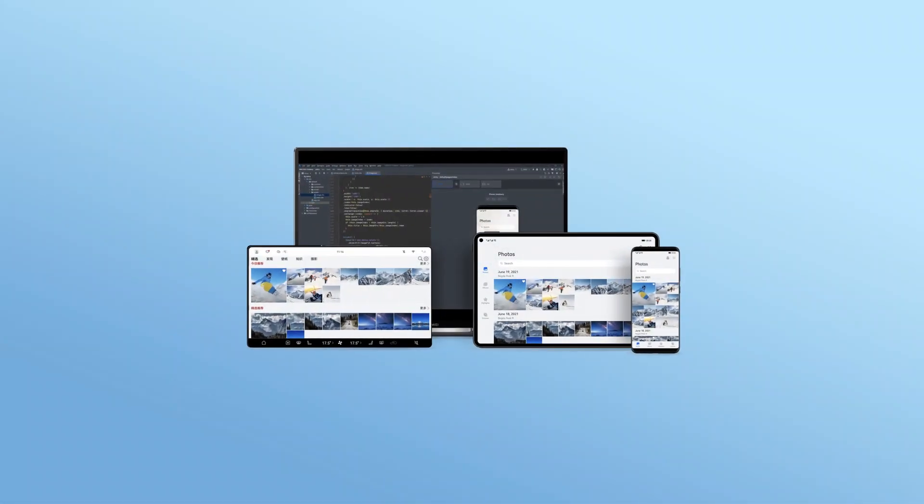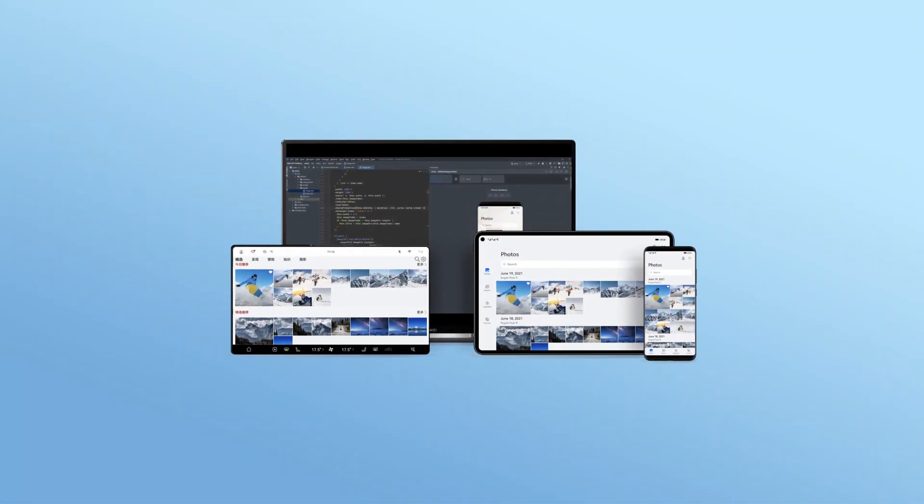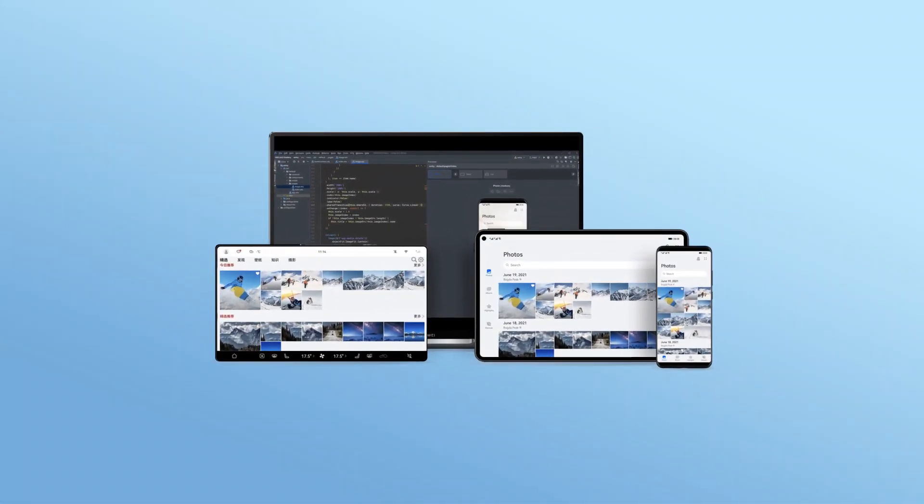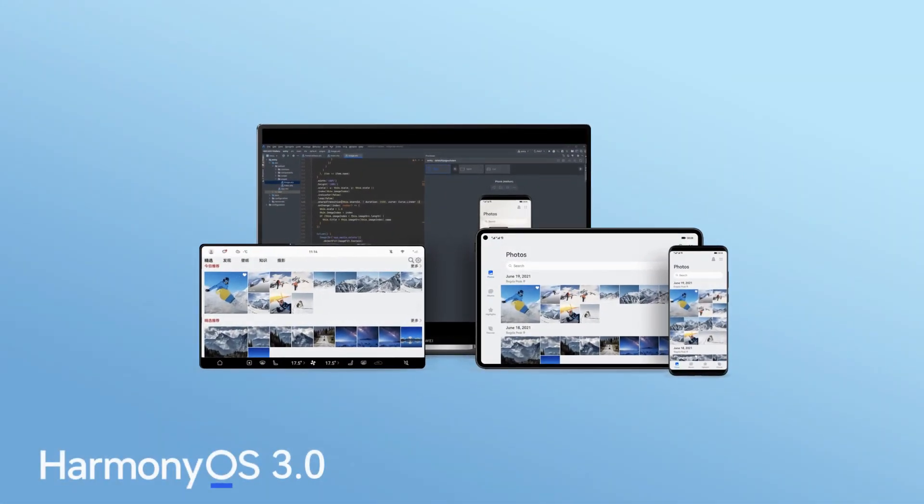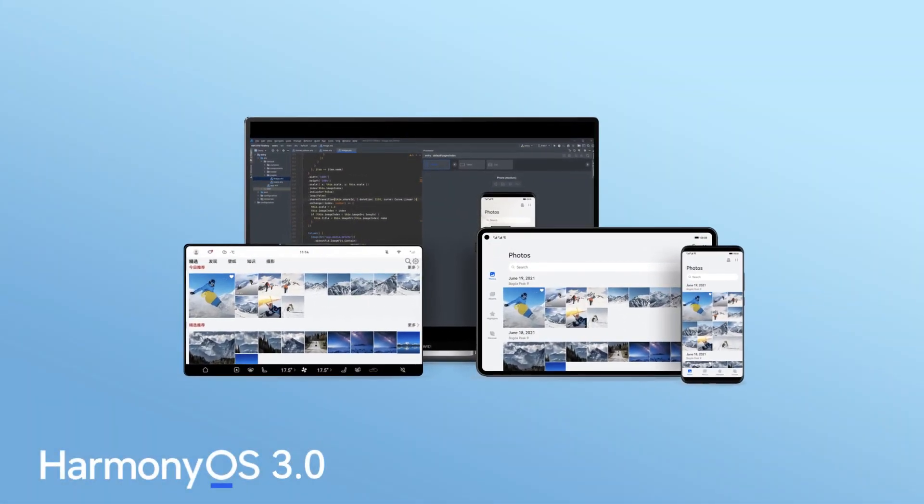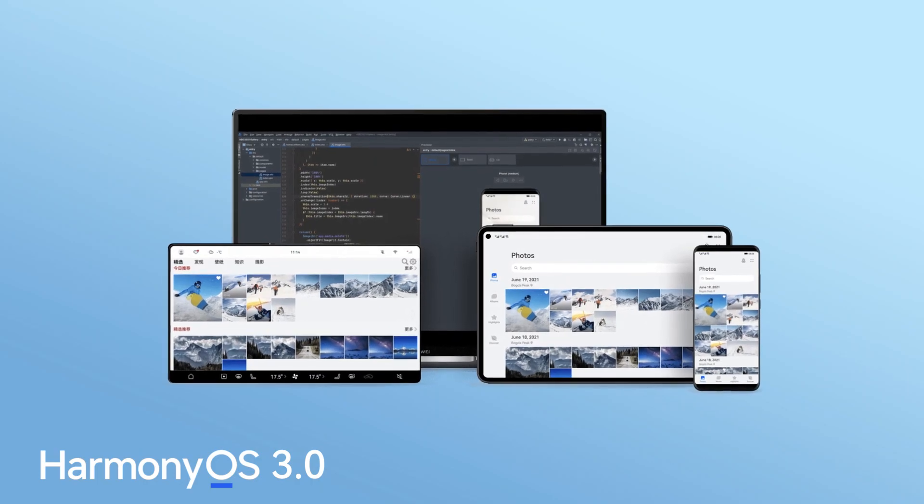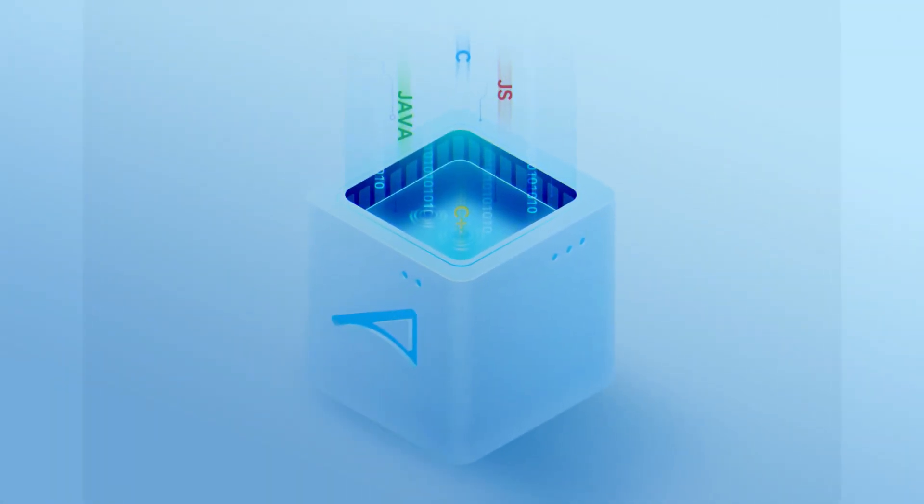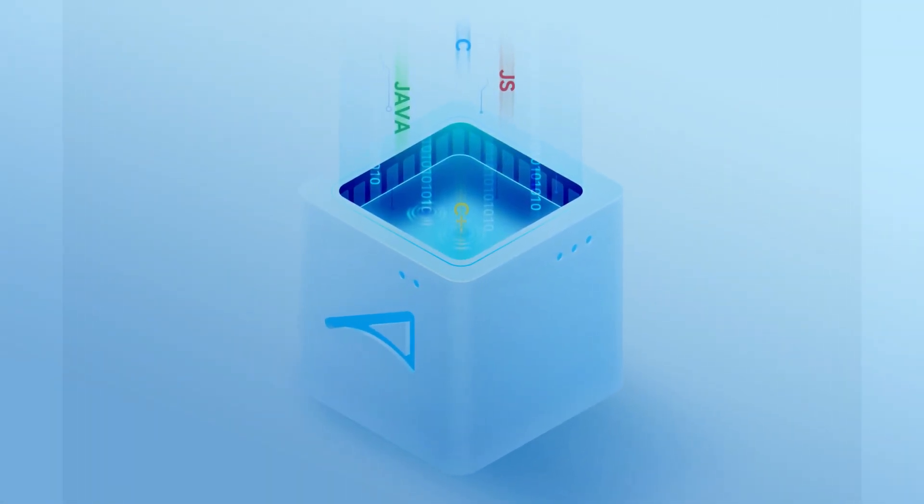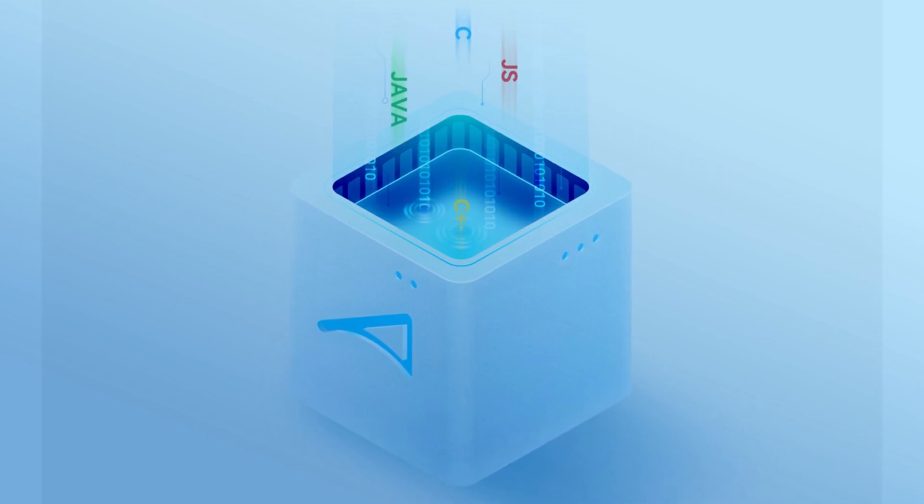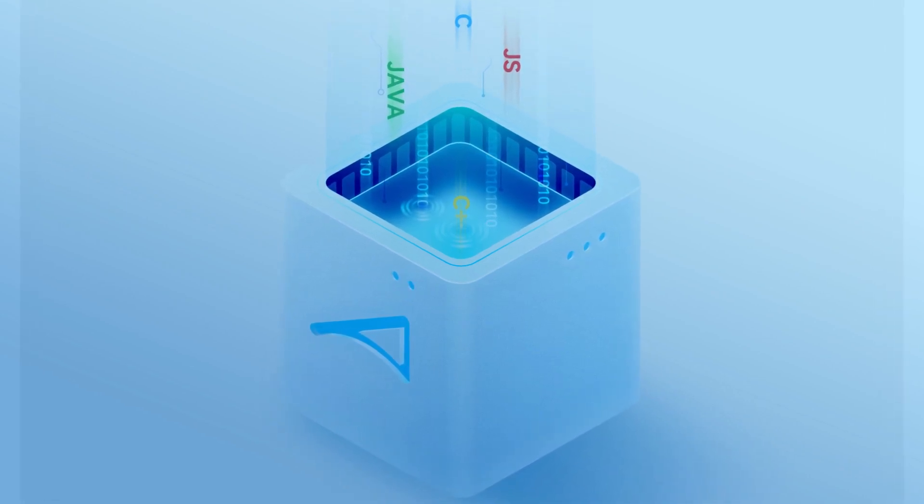Among them, ArcUI 3.0 represents the evolution of HarmonyOS UI development framework with Java as a main programming language to declarative UI framework with TypeScript and JavaScript.